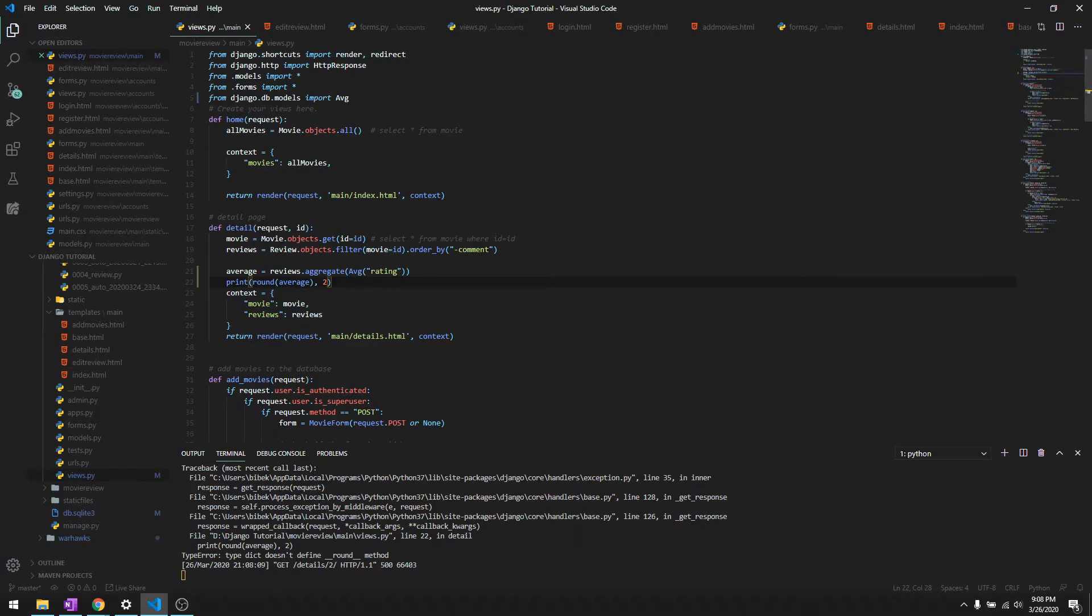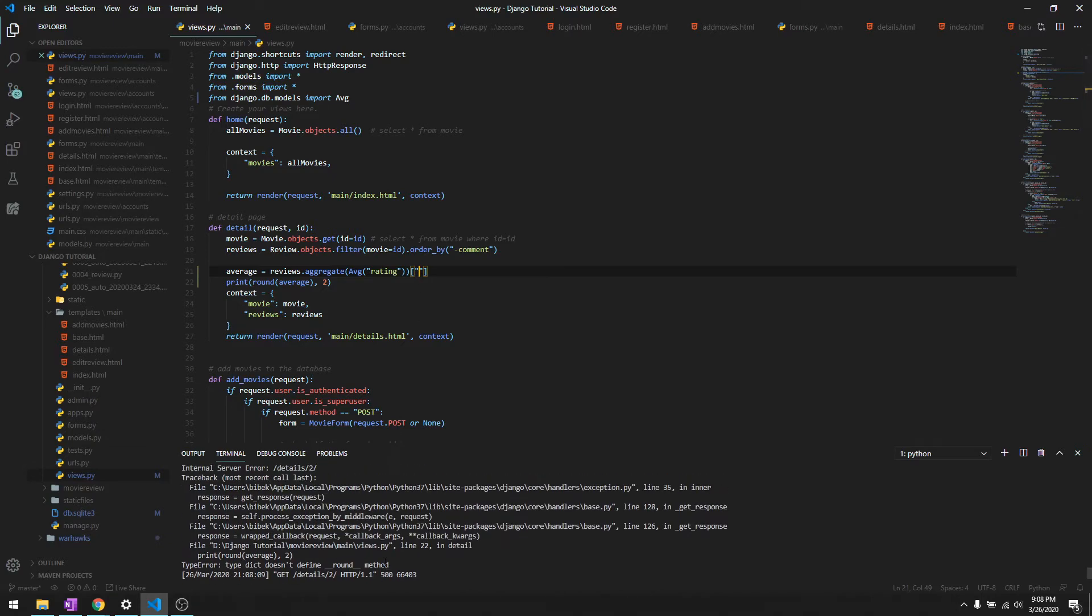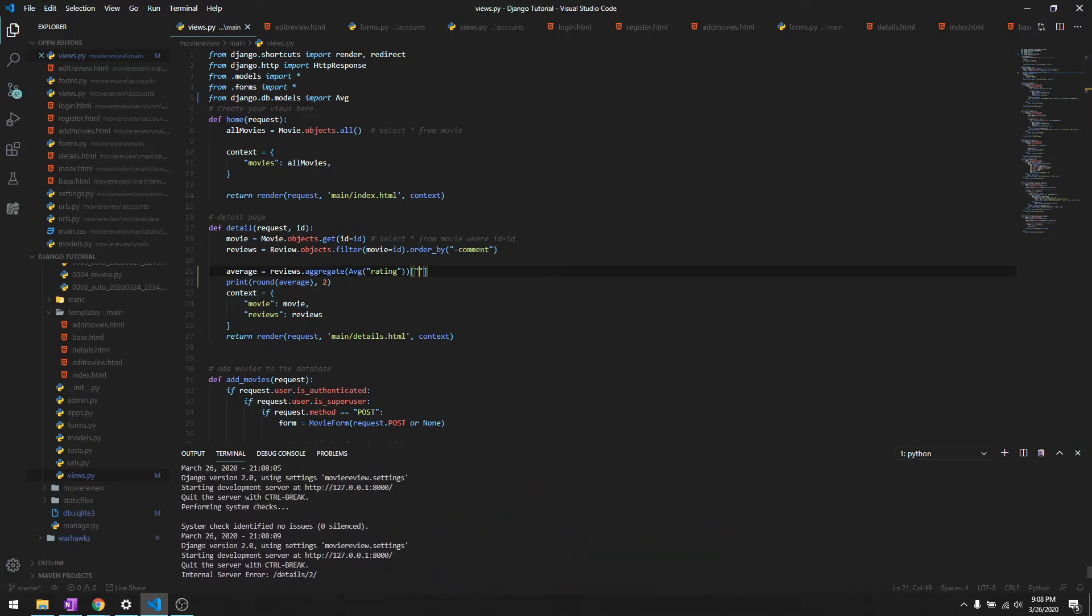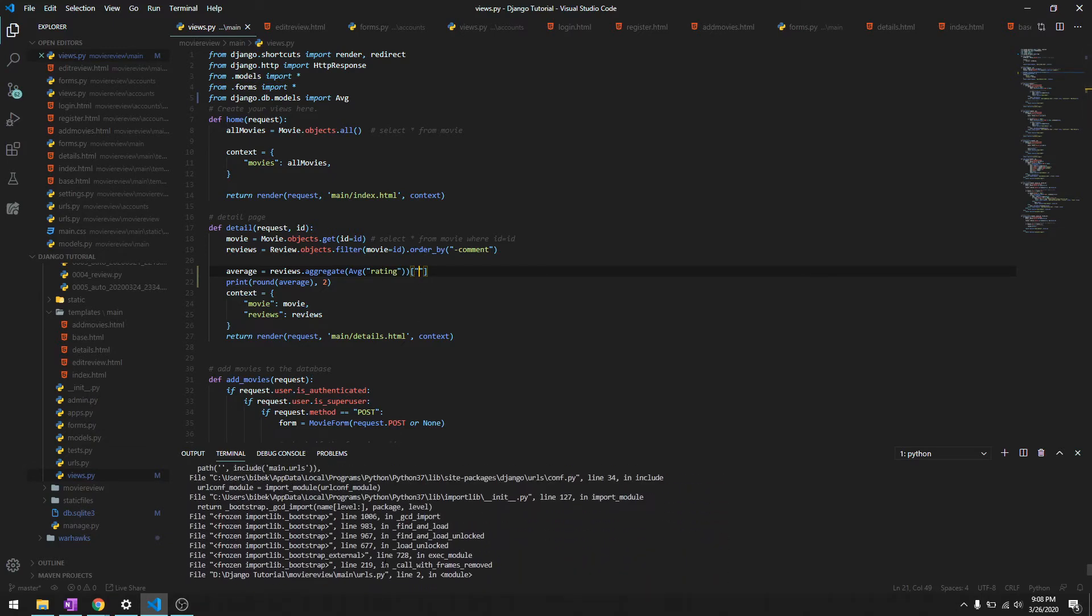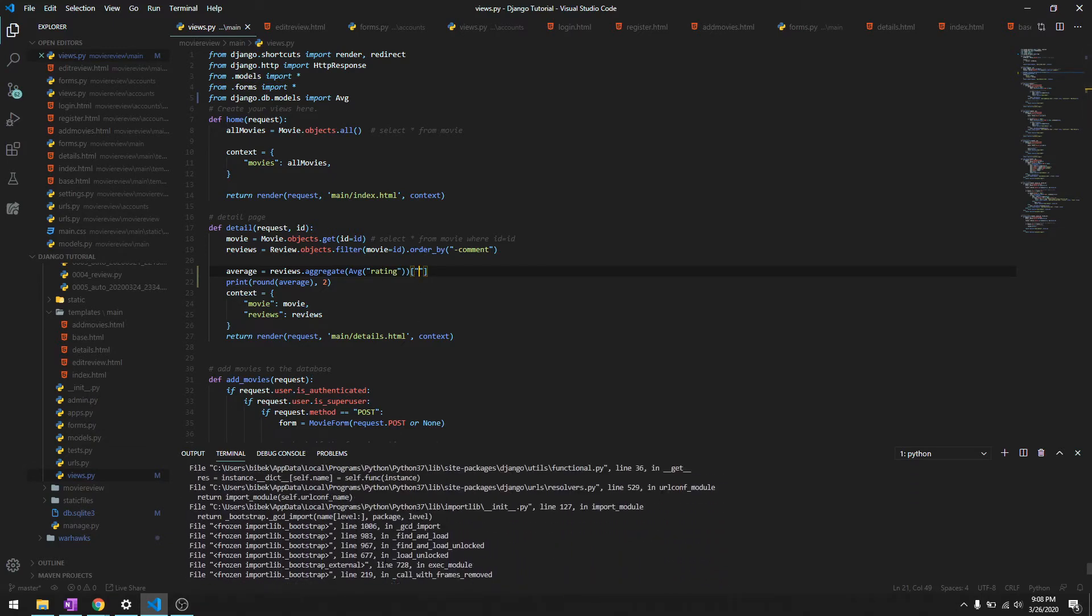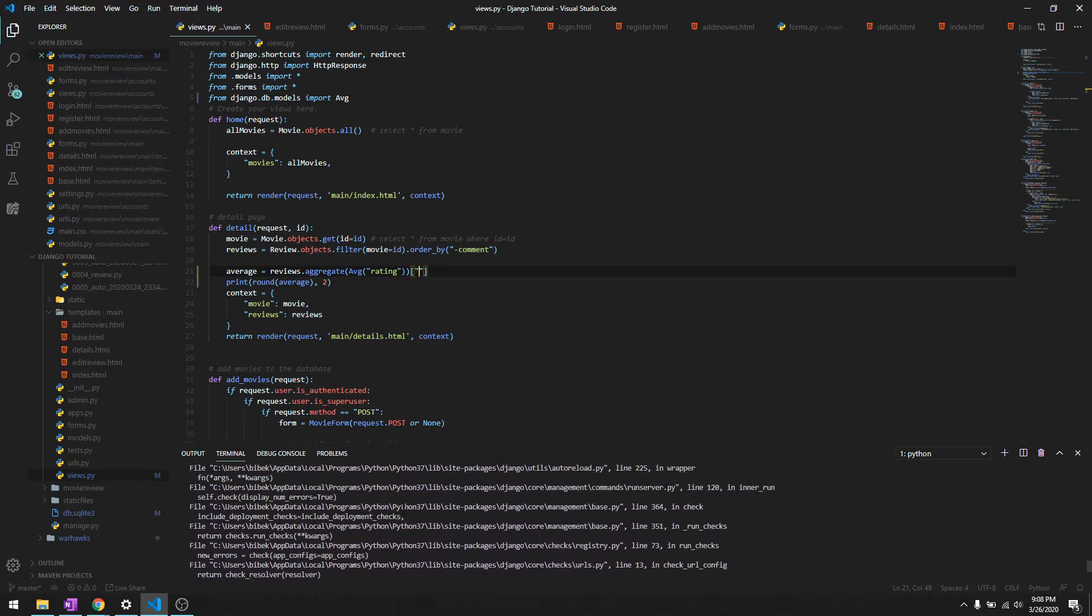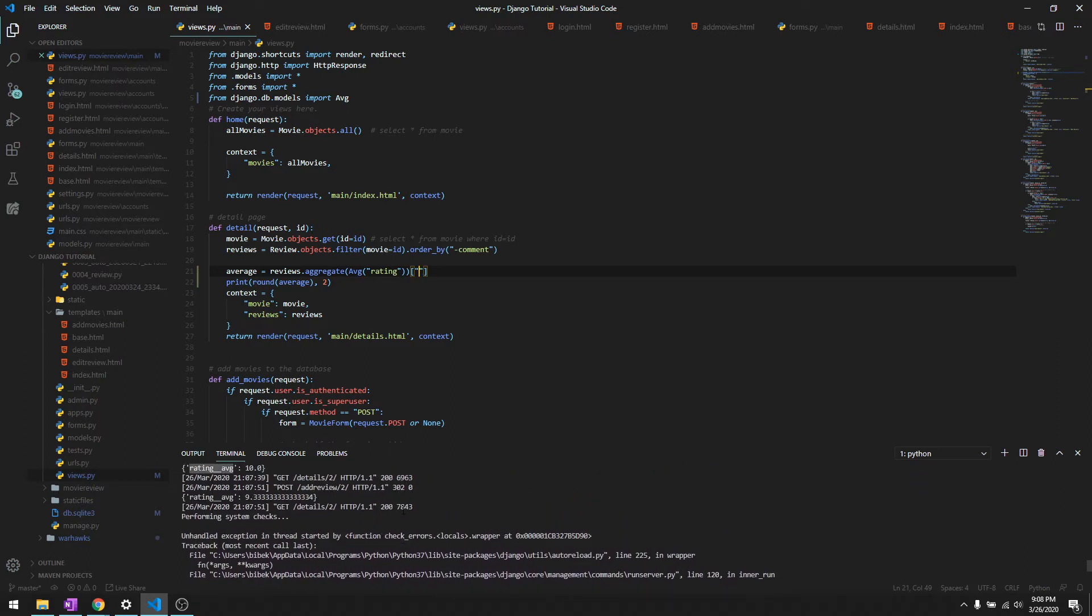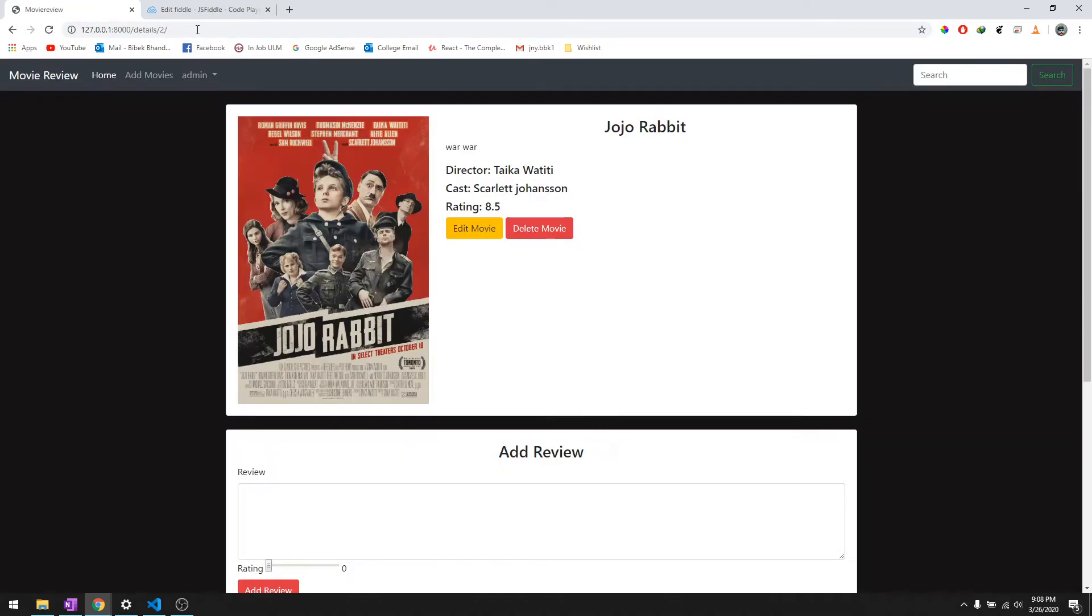Okay, so it should be - it's a dictionary object. So we'll get, as you can see over here it showed us a dictionary before, so we must get the value of that key that it displayed. The key is rating__avg, which is this over here. And then let's try to round that, that should work.